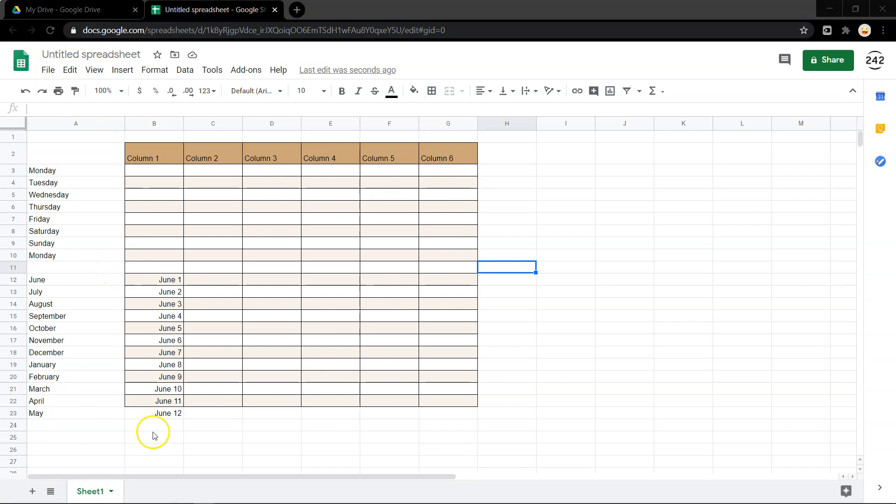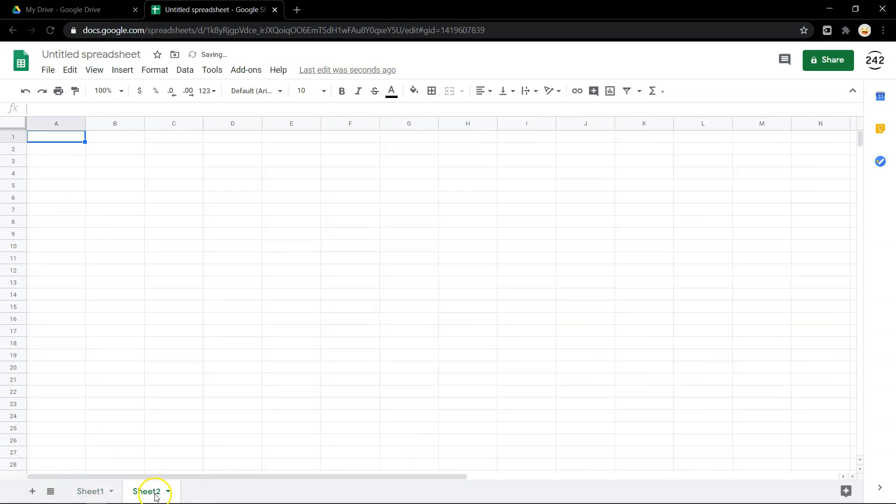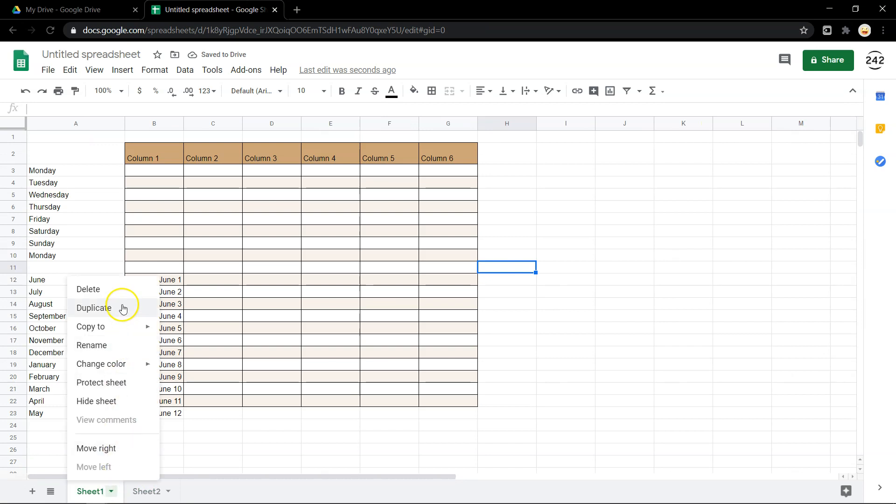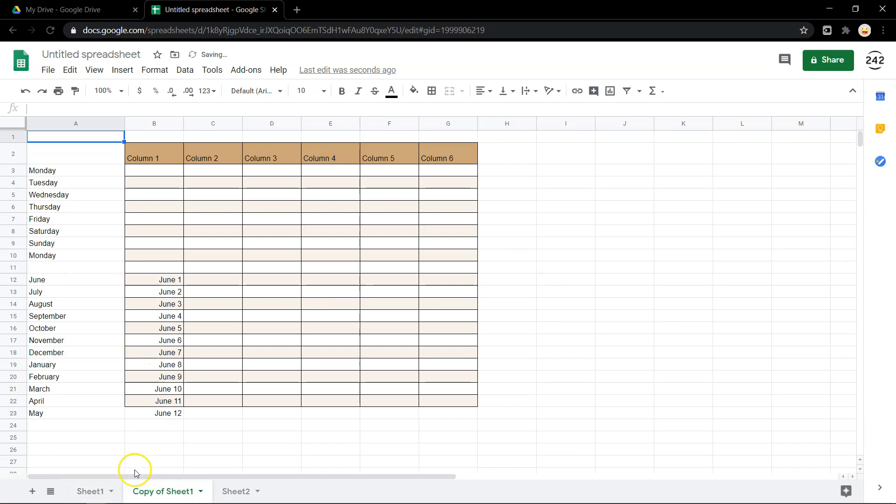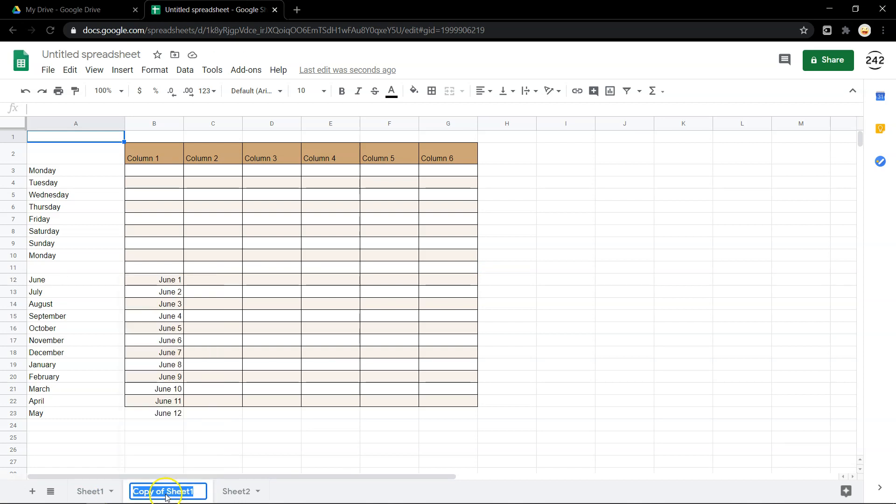So, each spreadsheet can have multiple sheets within it. If you click Add a Sheet, you'll add a blank sheet. If you click here, you can duplicate what you have. So, if you're making multiple of the same thing, you can duplicate it however you like. Double-clicking on this is to rename.